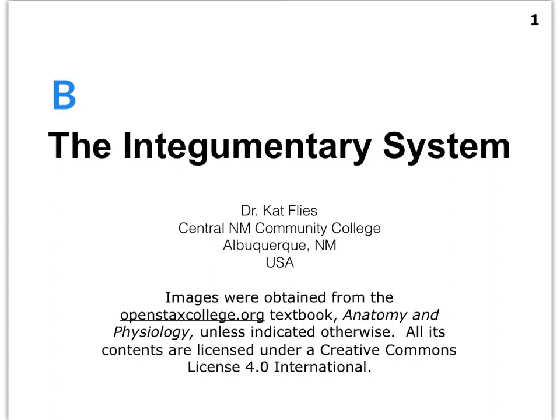Dr. Kat Fleece here from Central New Mexico Community College, and we will continue our discussion of the integumentary system with video B, in which we will focus on the cells that make up the epidermis.